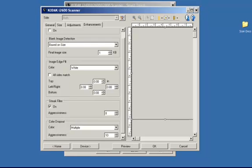This concludes the Kodak Perfect Page image processing features. Be sure to check out other Kodak SmartTouch application videos.